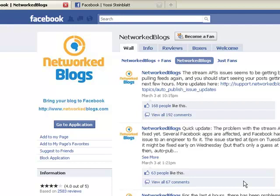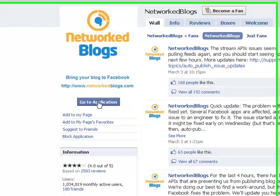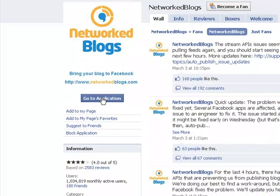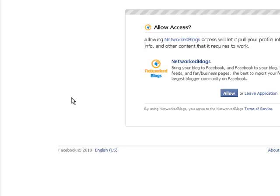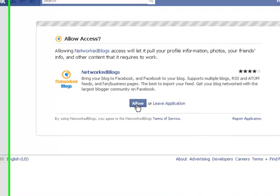Right now I want you to press on the 'Go to Application' button over here and press the 'Allow Access' button right here.